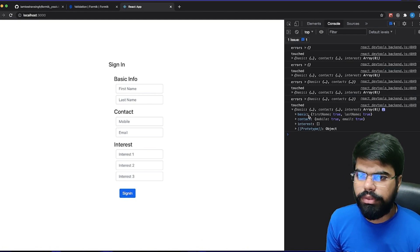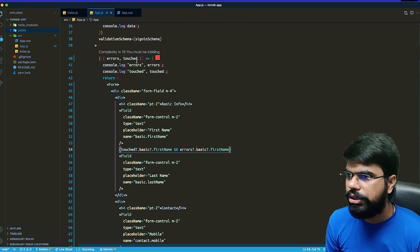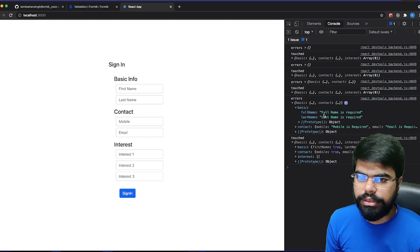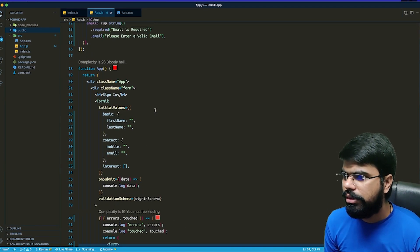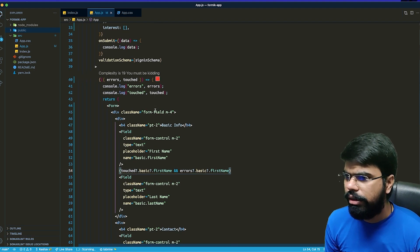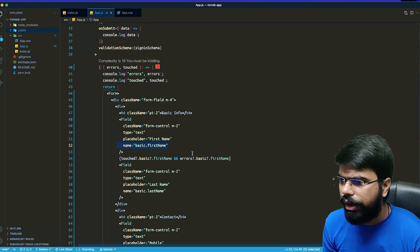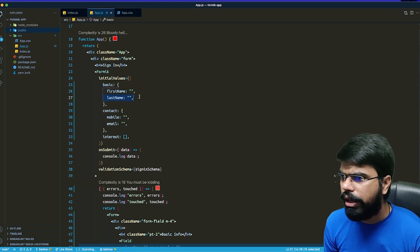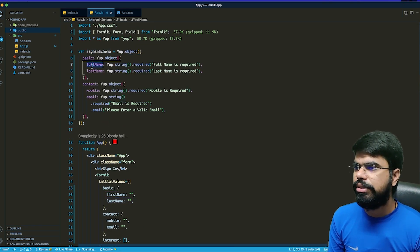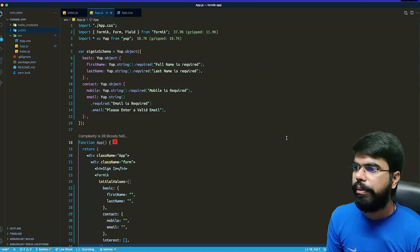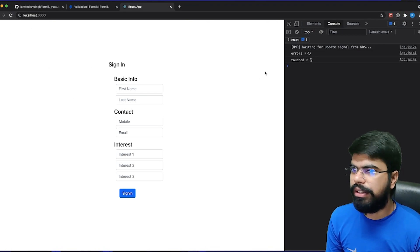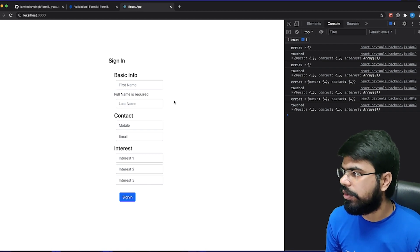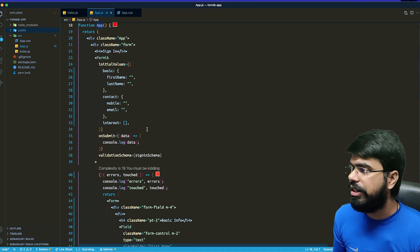After testing, we can confirm that touched.basic.firstName is true, so the condition works. There was a typo in the schema — full name instead of first name — which is now fixed. Once the typo is corrected, you can see the validation error messages appearing correctly, confirming that nested validations work as expected.